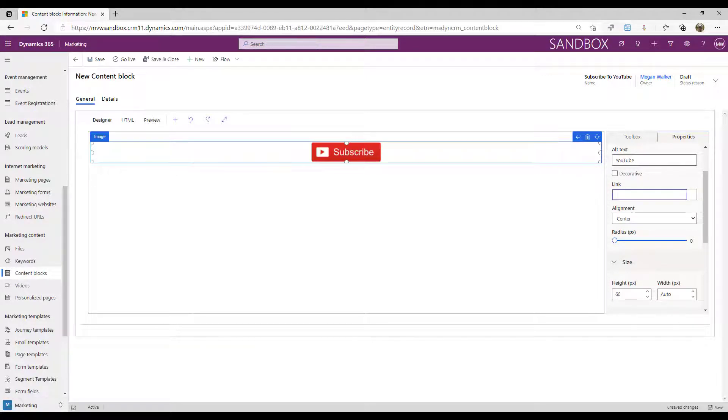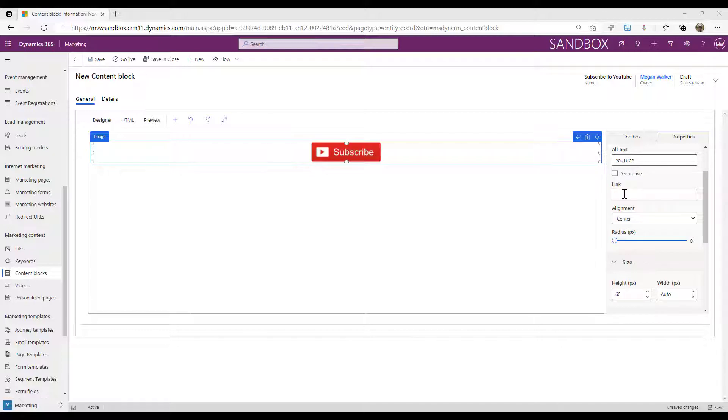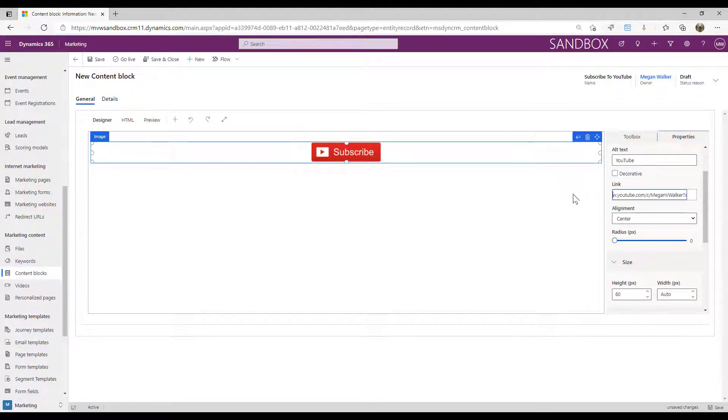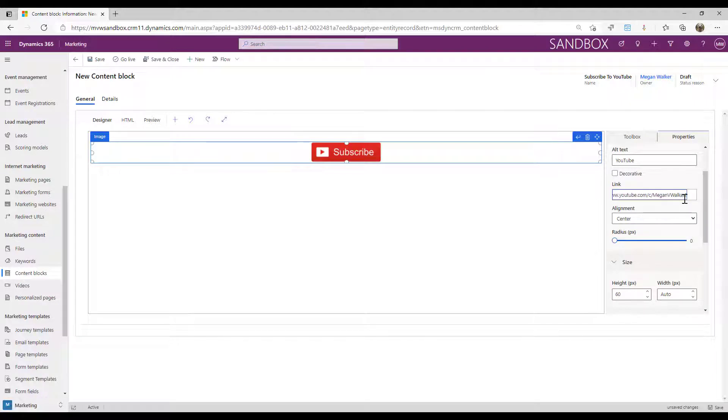Where's that going to go to? Now if you think about your YouTube channel URL, you're going to have a link to it. You might have a custom vanity URL such as mine would be youtube.com/MeganVWalker. If I paste this in here, we can see that we've got the youtube.com URL, then the MeganVWalker, but what we can do is at the end we can add in and append sub_confirmation equals one.